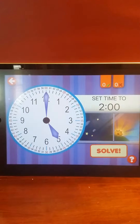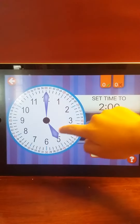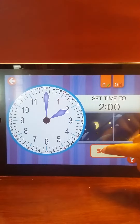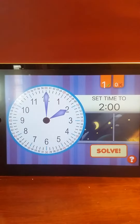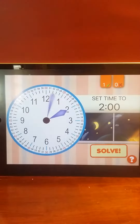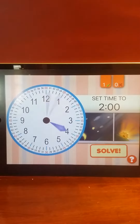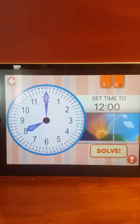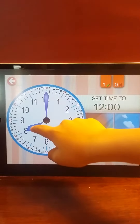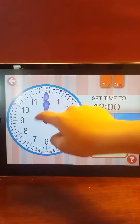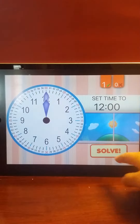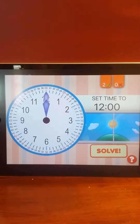Set the time to 2 o'clock. 2 o'clock. Brilliant! Set the time to 12 o'clock. Good job!